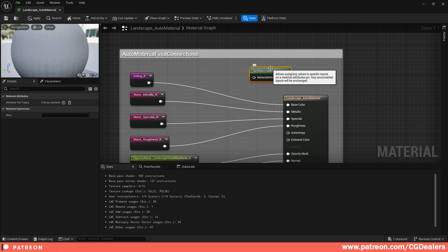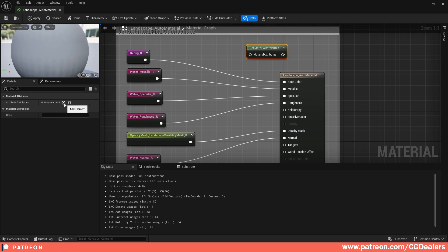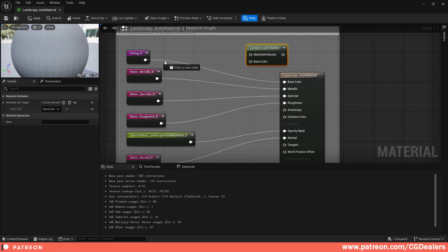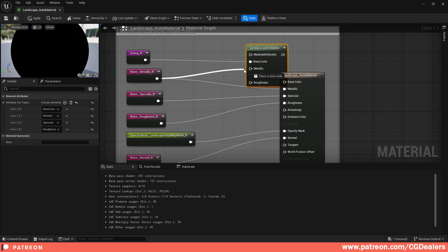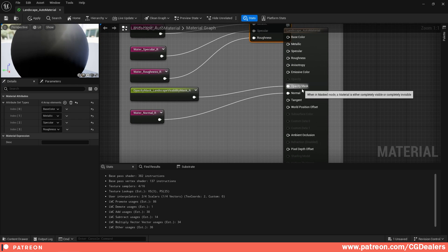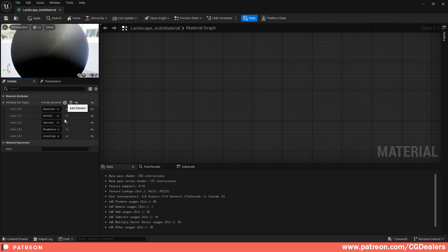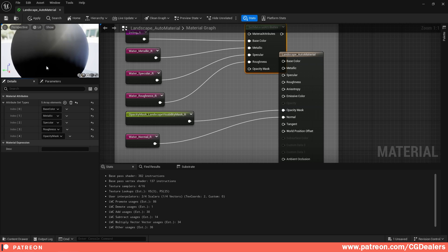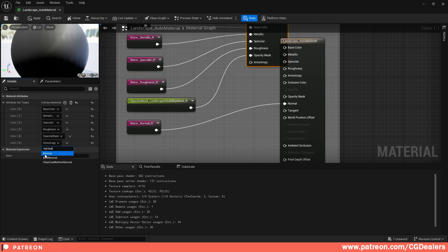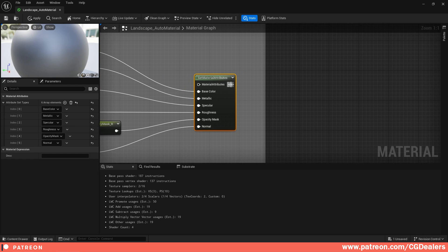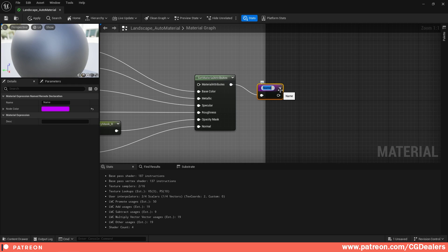In the Set Material Attributes node, define the attributes to link. Click the plus sign on Attribute Set Types and select Base Color — connect your debug output to Base Color. Then add Metallic, Specular, and Roughness attributes and connect them accordingly. Next, add Opacity Mask and Normal attributes — connect Opacity Mask to the opacity slot, and add a Normal (not Bent Normal) and connect it. Finally, reroute and add a Named Reroute Declaration node called 'landscape material final.'